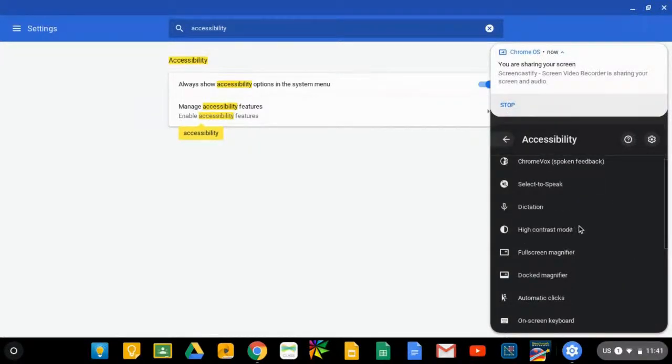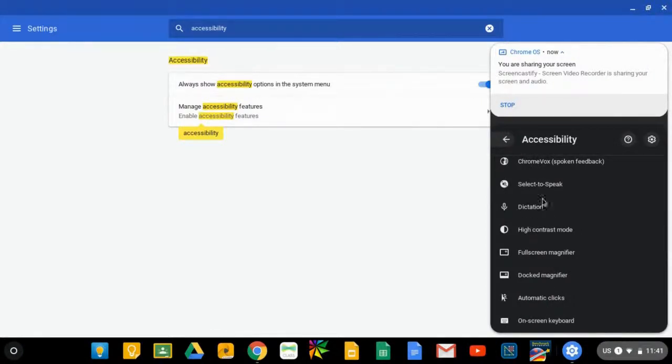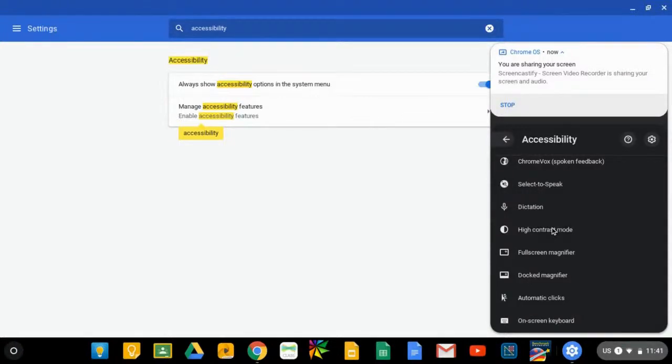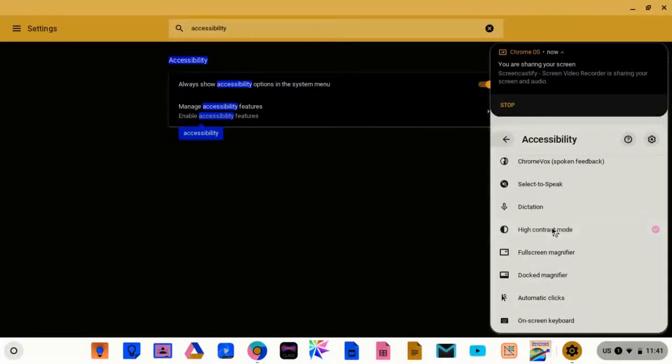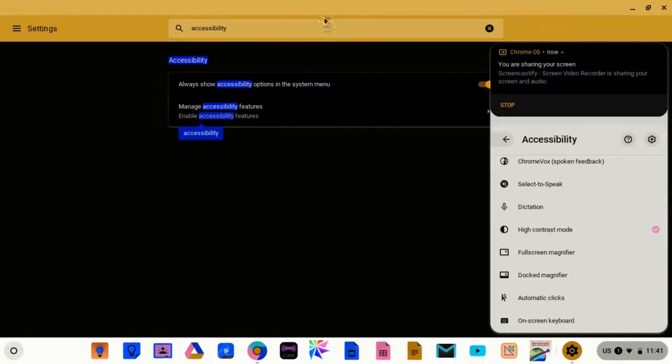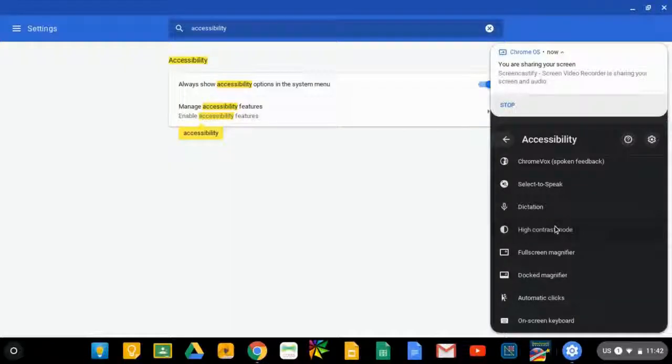Notice when I click on it, there are eight of the most common accessibility features available here that you can simply turn on and off. One of them is high contrast mode, which as you can see when you turn it on, it changes the color settings to make it a little easier for people to see.